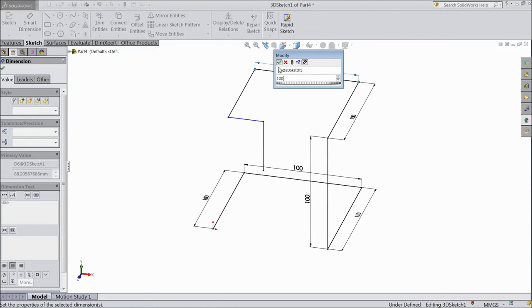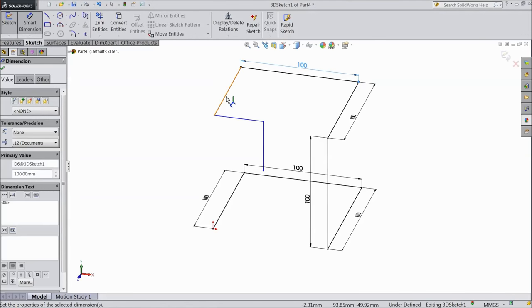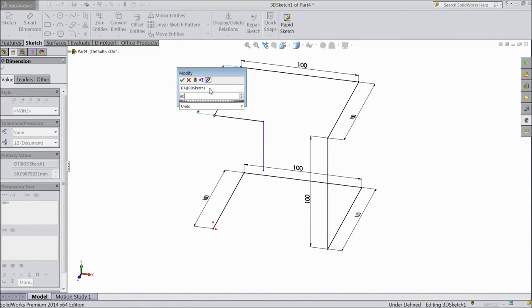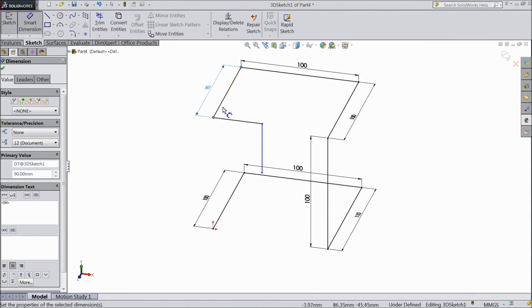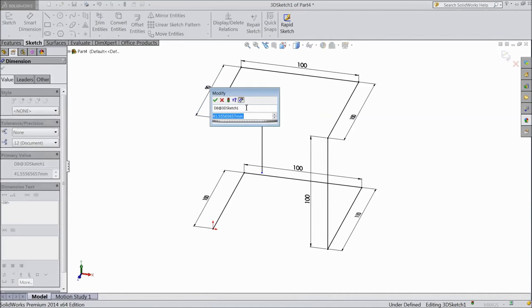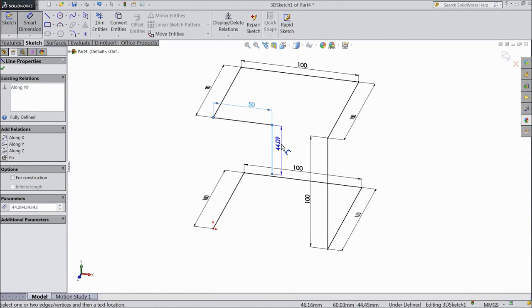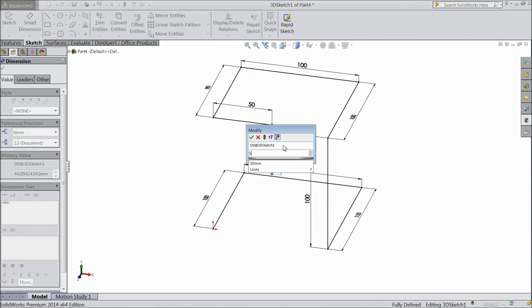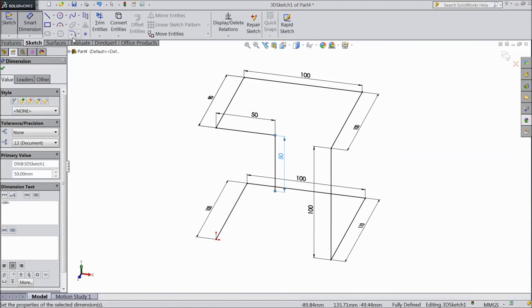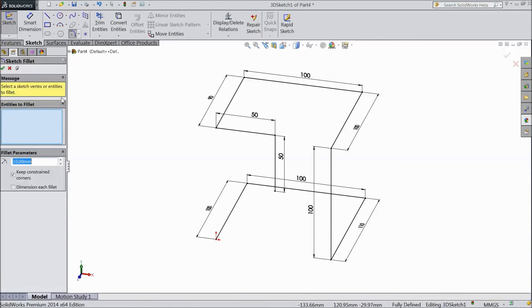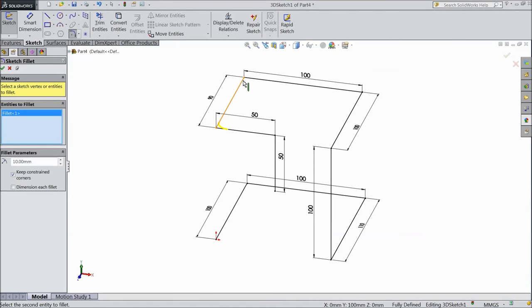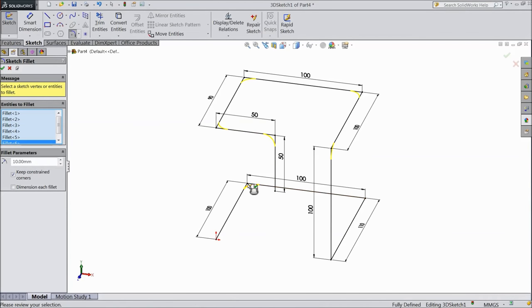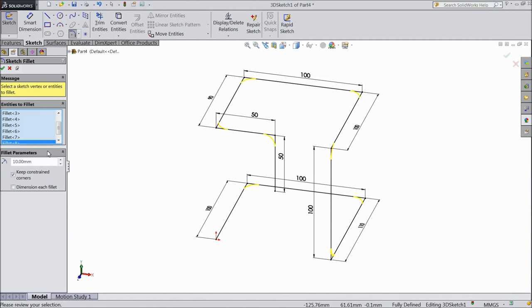Now choose sketch, choose 10 mm, select all the corners. Now all the corner radius become 10 mm. Click okay.